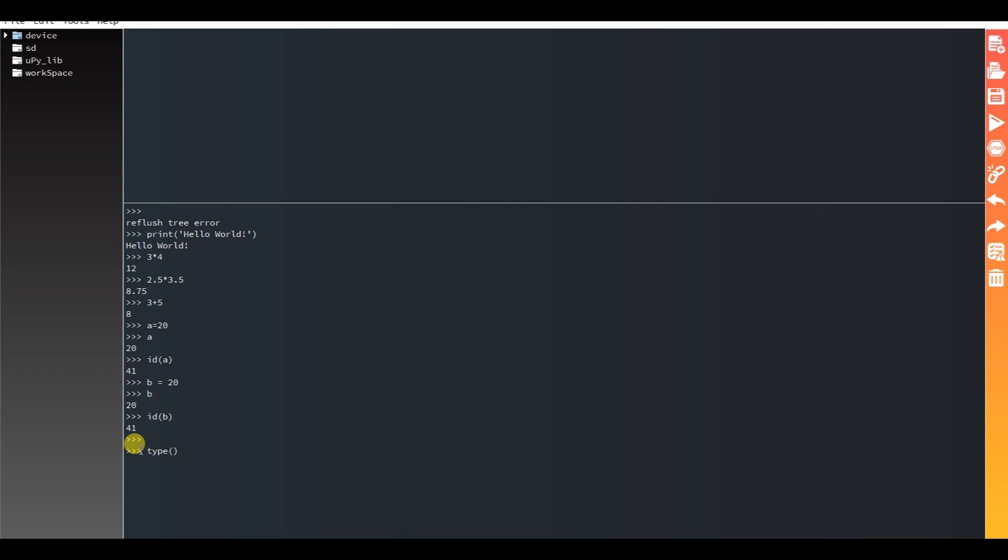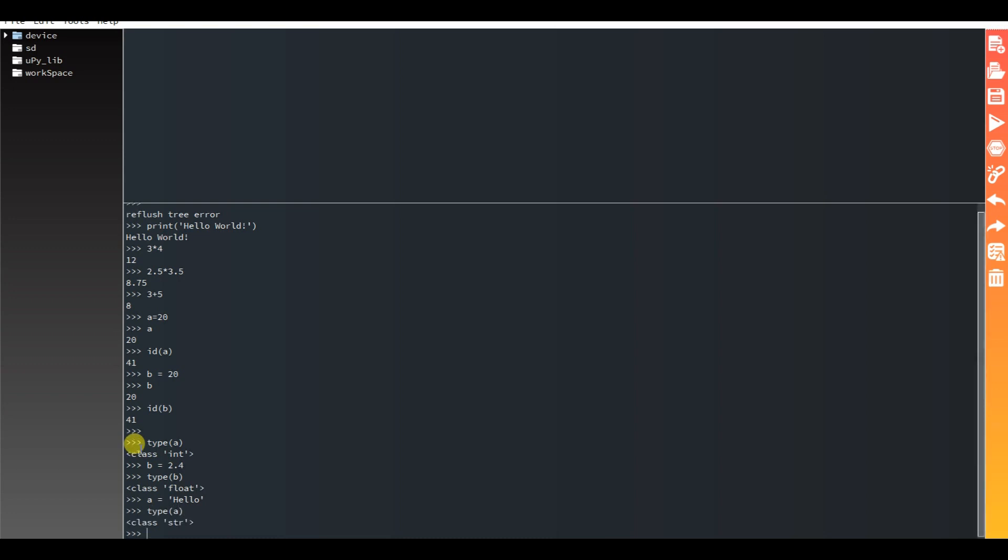Type of a is int. b equals 2.4, type of b is float. OK, I will check: a equals 'hello', then type of a is string.